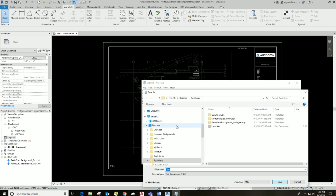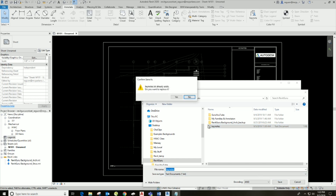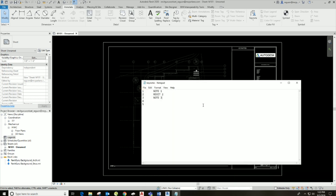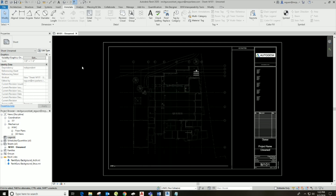Go ahead and save this somewhere on your central file, somewhere really easily accessible. I like to save it in my background folder of my project. So now we have this saved in Notepad and we're going to come back to our project.